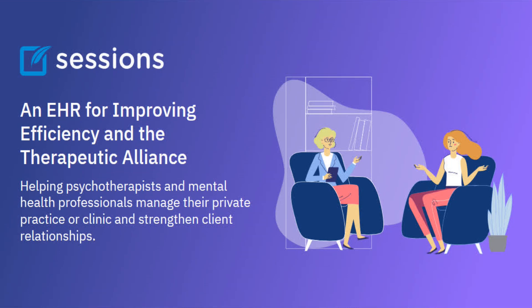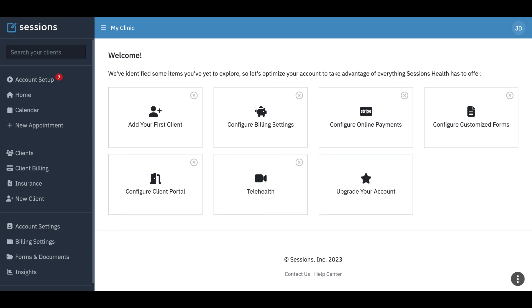Welcome to Sessions Health Tutorials. Hello fellow therapists. I'm Ian, a practicing psychotherapist, and I use Sessions Health each day in my own private practice. In this tutorial, we're going to take a look at setting up telehealth for your account.